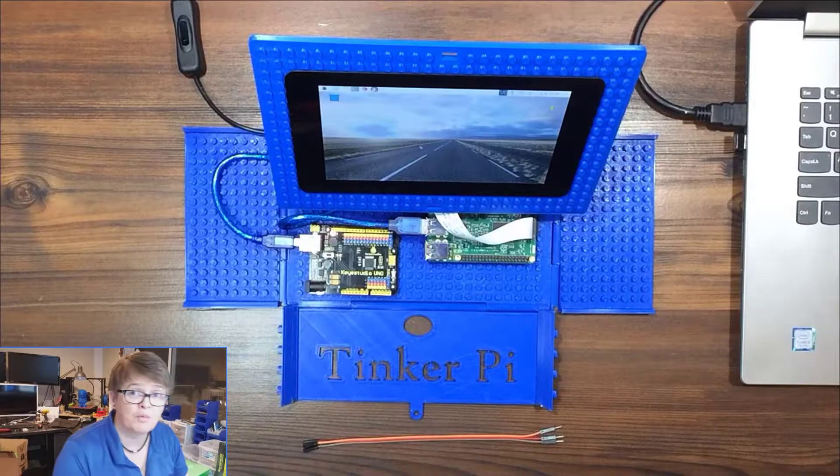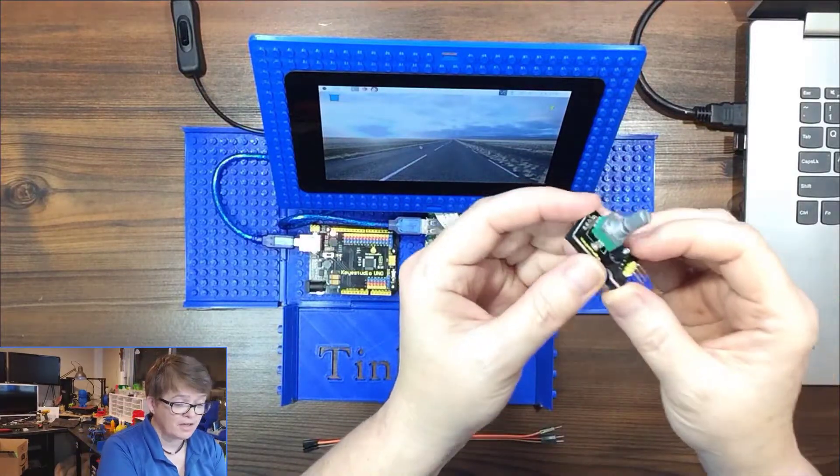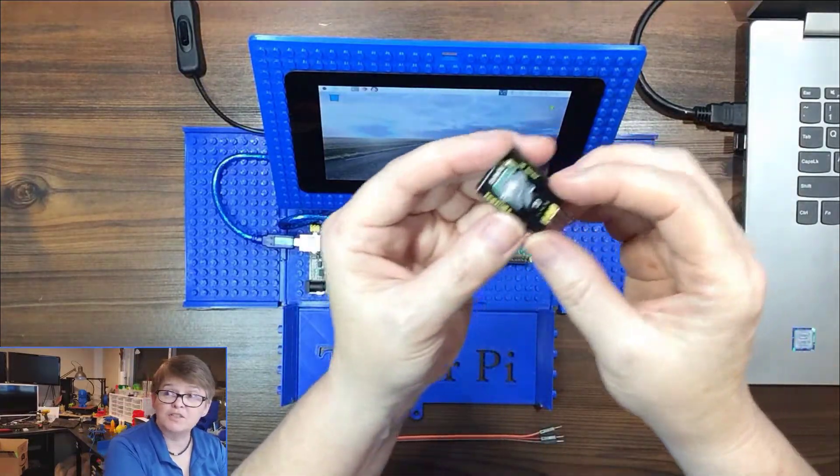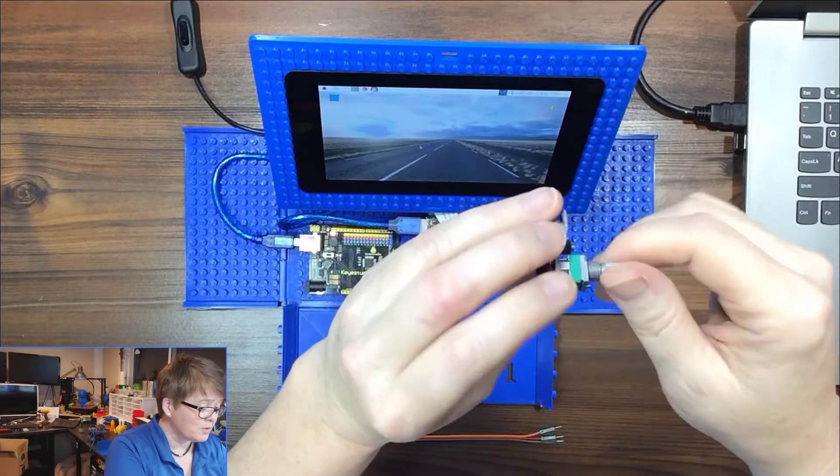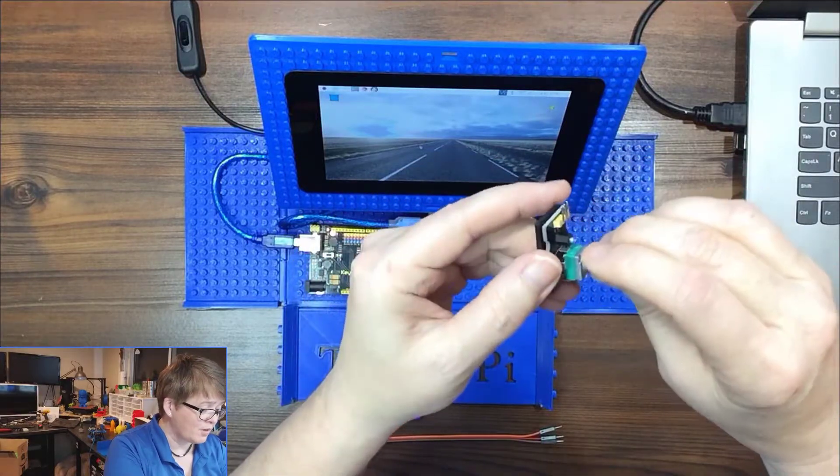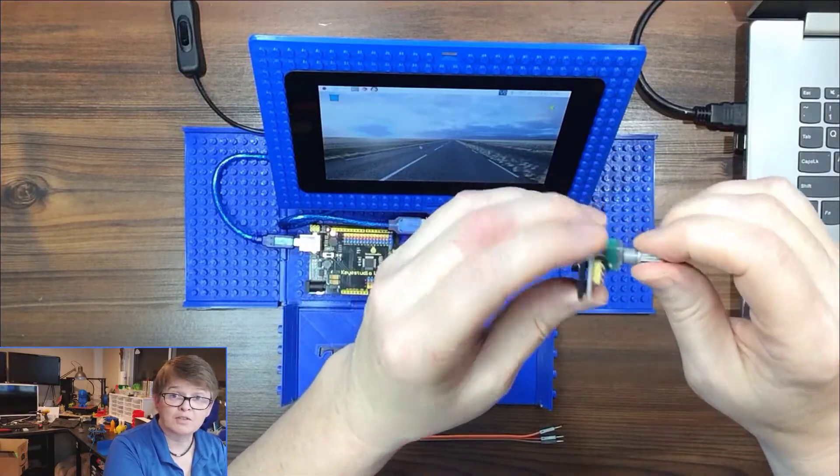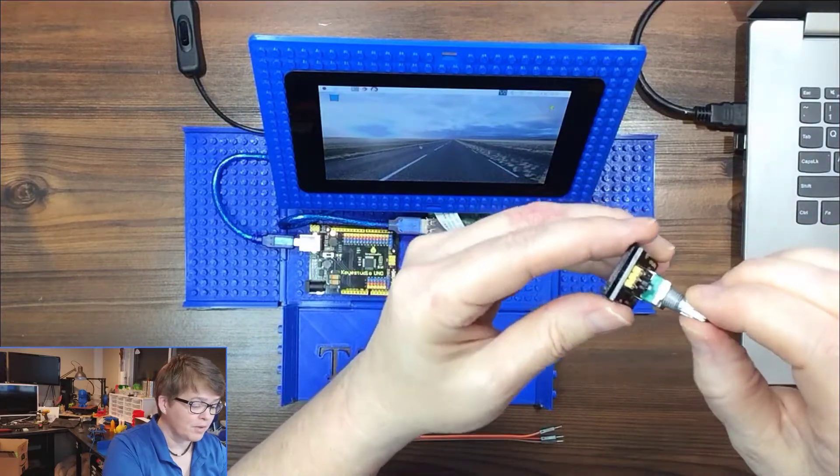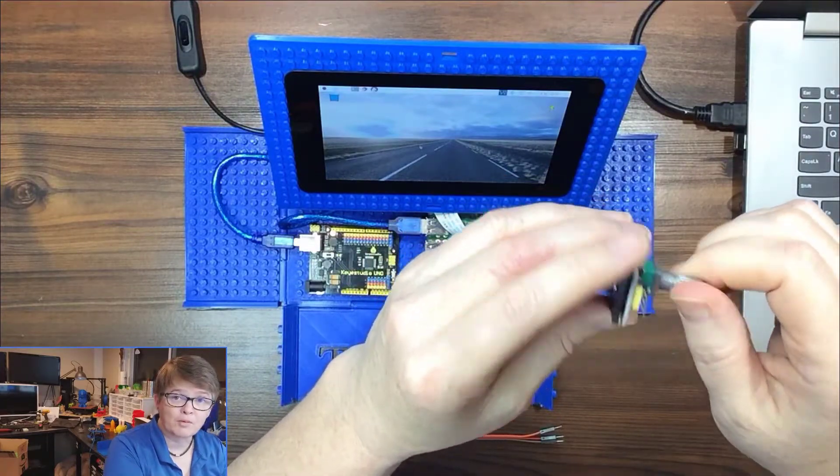In this video we're going to be looking at the analog rotation sensor. This is an analog sensor so we're going to be getting values as we turn it from zero to 1024.